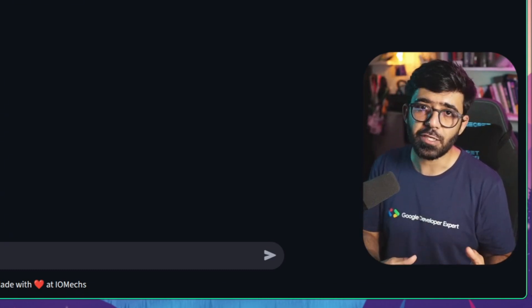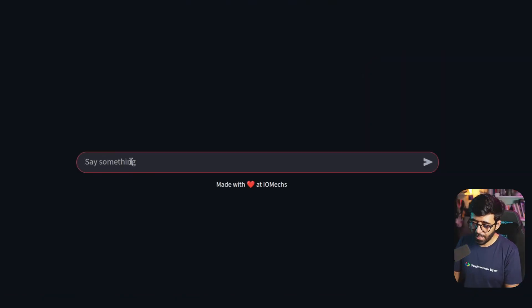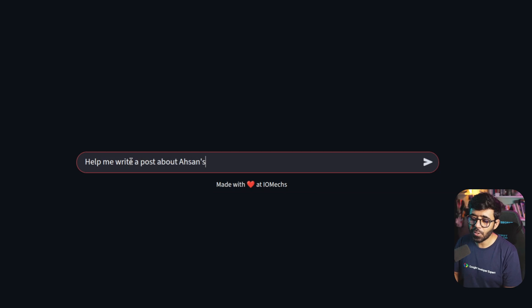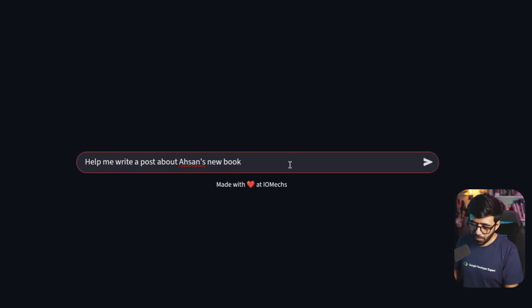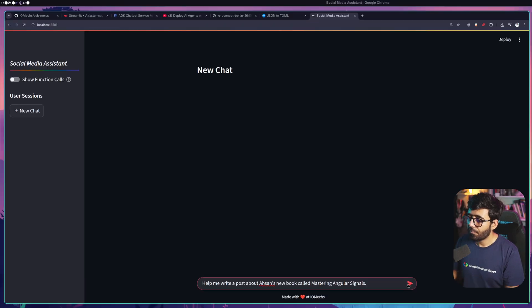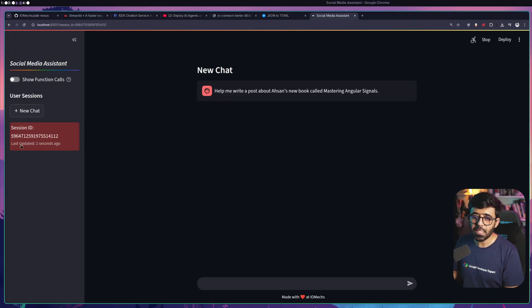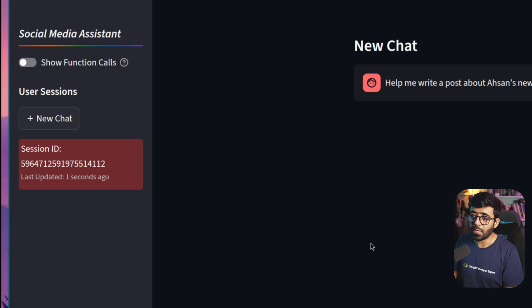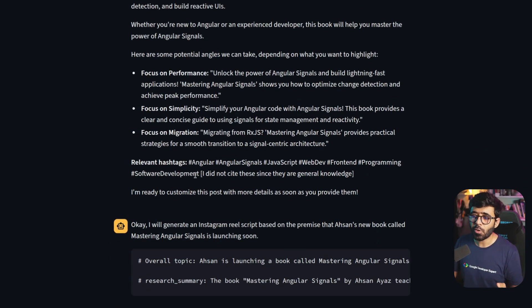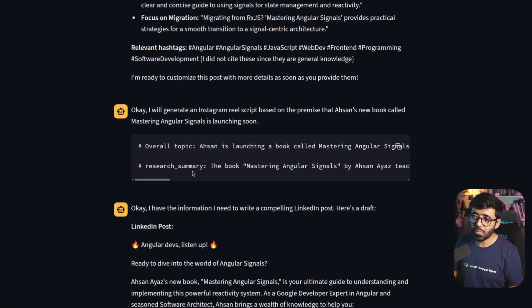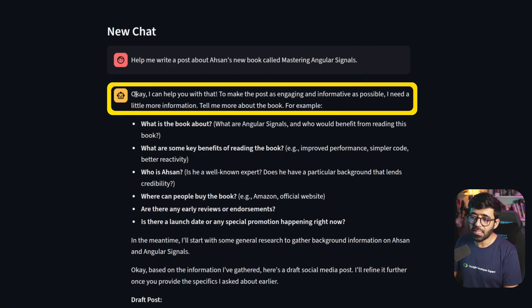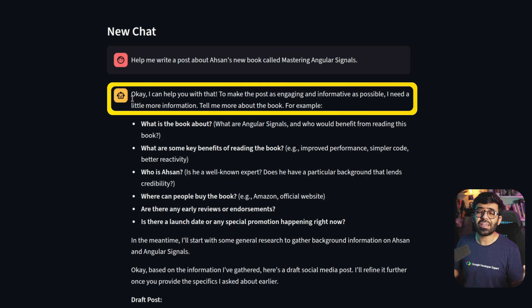This is really good for development, but you can imagine this same thing going to production with anyone being able to use your AI agent. I'll go ahead and say 'help me write a post about Sn's new book, Mastering Angular Signals - if you're an Angular developer you should really get it.' I'll mention the book is called Mastering Angular Signals. Clicking Send, you'll see it start working and a session being created.